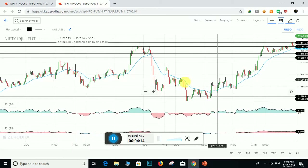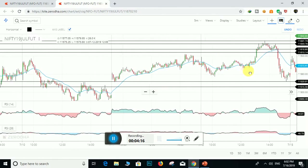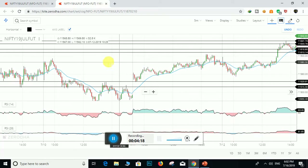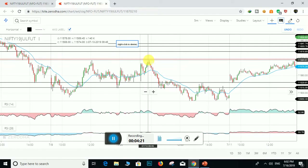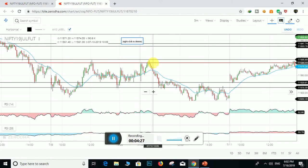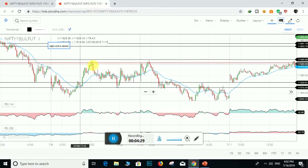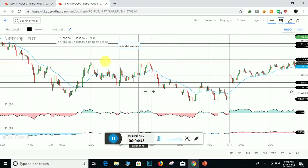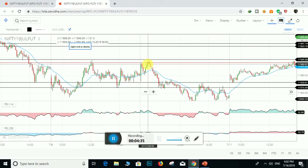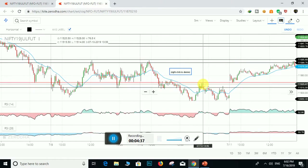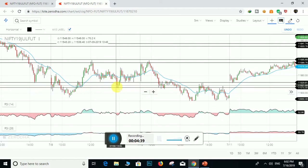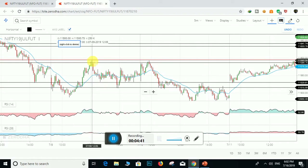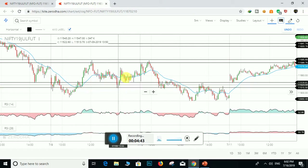This is the resistance zone. Here, here, here — this is the support zone, sorry, resistance zone. What happened here is prices were two times rejected by the bears and pushed down to the support zone.